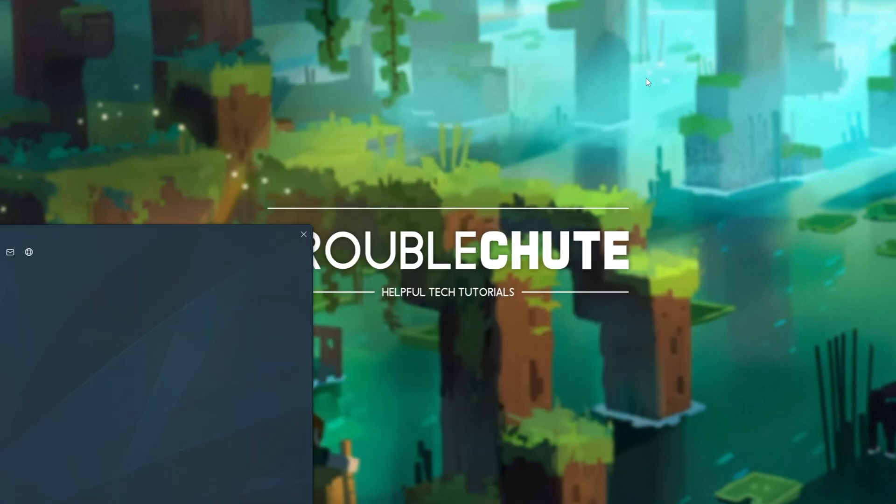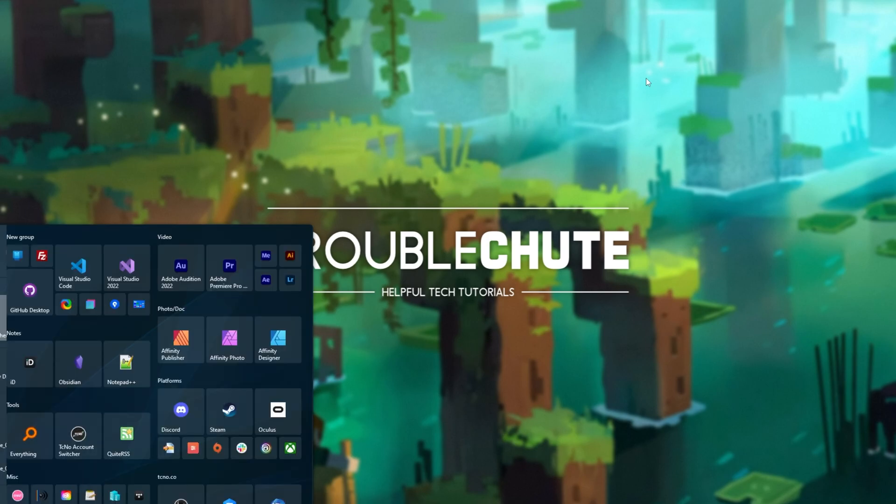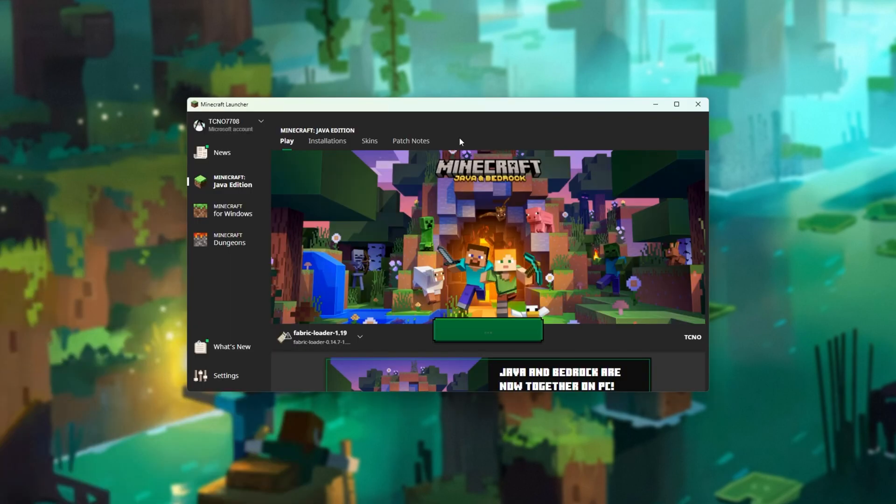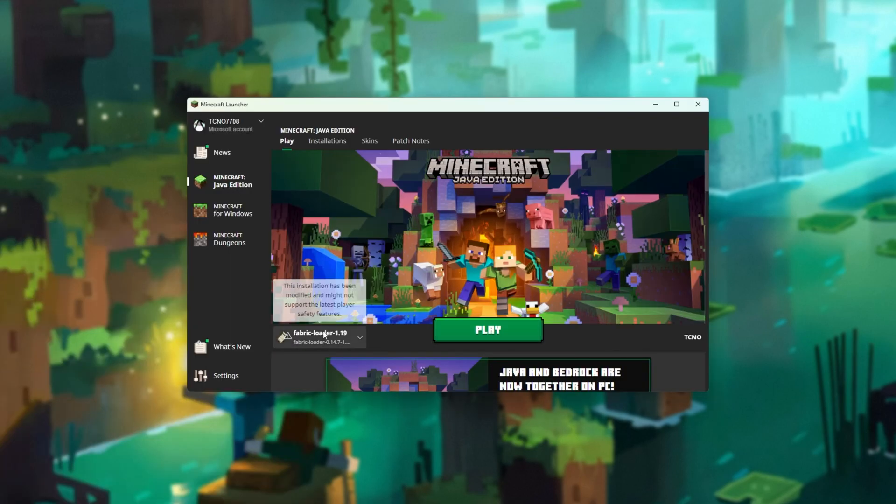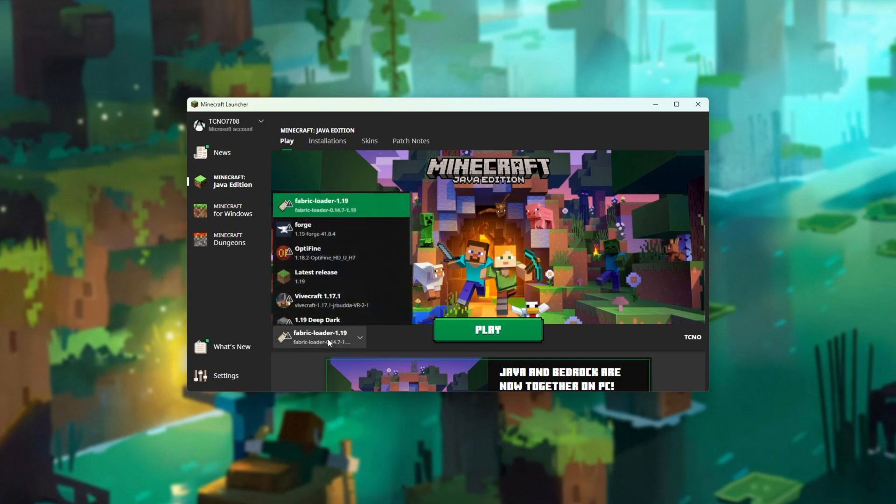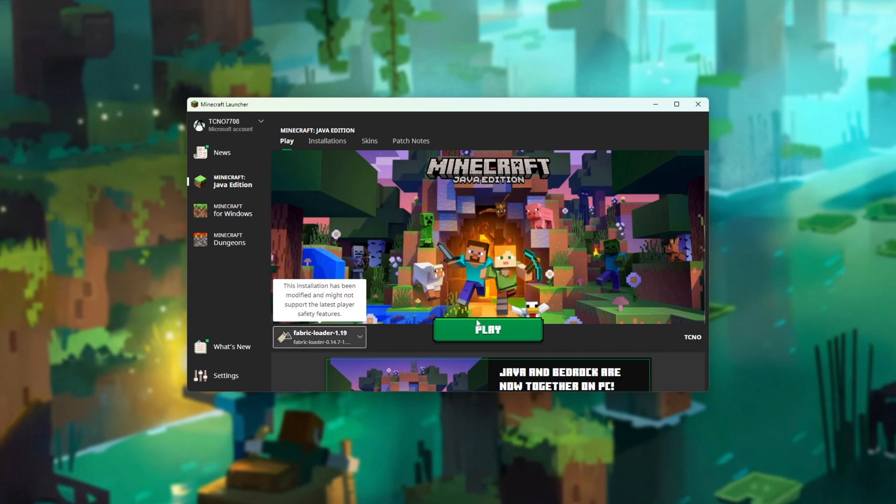We can open up the normal Minecraft launcher, and when it's done, we can select Minecraft Java Edition, and you should immediately see Fabric Loader 1.19. Congratulations, we've now successfully installed 1.19 Fabric for Minecraft. Simply select this and click play to start playing immediately.